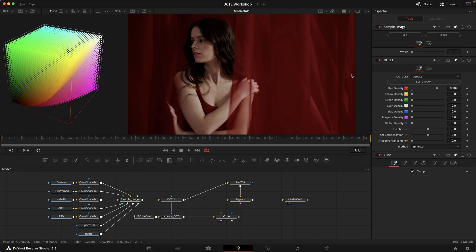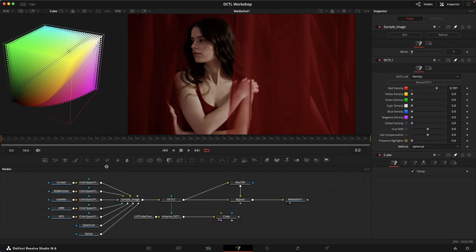This is also something that was introduced by Steve Yedlin. What's happening under the hood is that we transform the RGB image into a color model that is similar to say HSV, that has a hue and luminance and a saturation component, but the coordinates are actually mapped onto a spherical sort of shape.